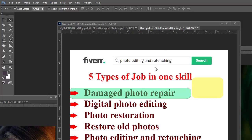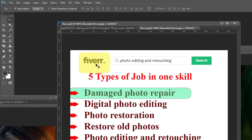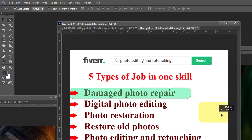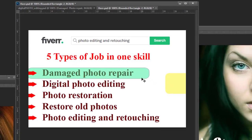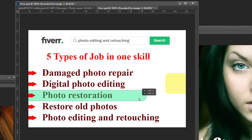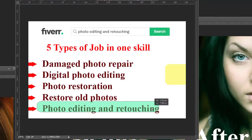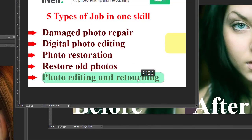Bismillahirrahmanirrahim. In this lecture, you will learn five types of job in one skill on Fiverr. These five types of jobs are: damage photo repair, digital photo editing, photo restoration, restore old photos, and photo editing and retouching. These five keywords represent five types of jobs on Fiverr.